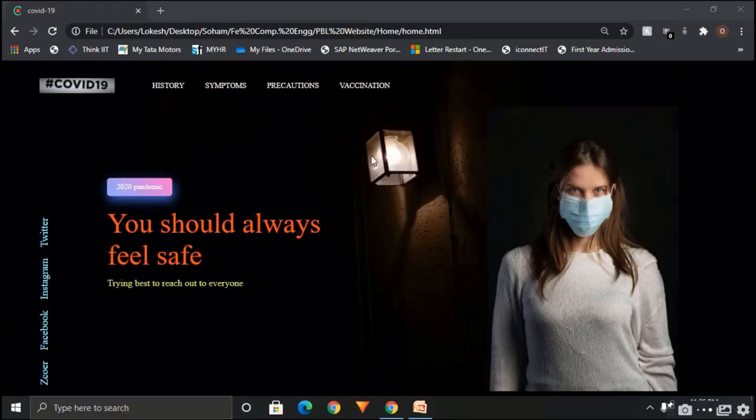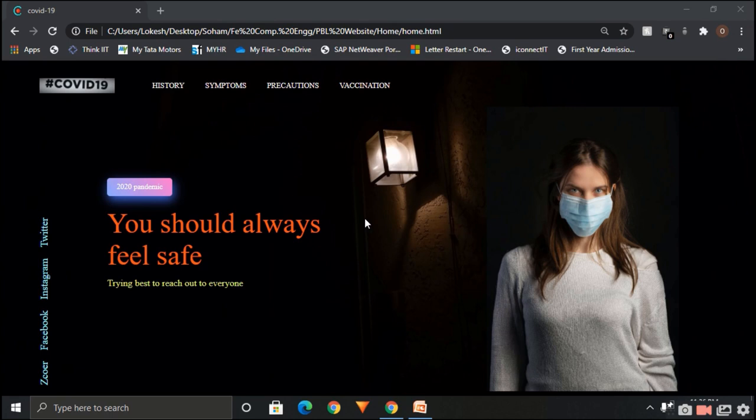So this is our website. We have inserted a background image to make it decorative. This is a navigation bar.